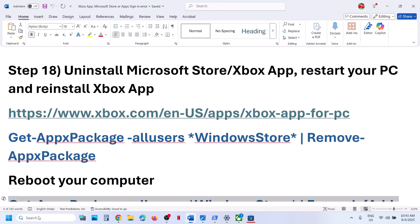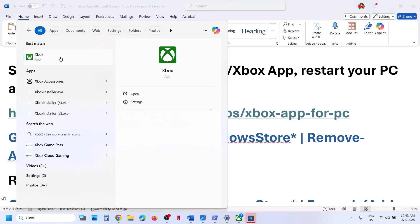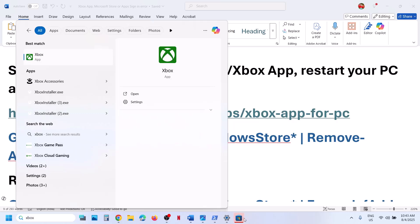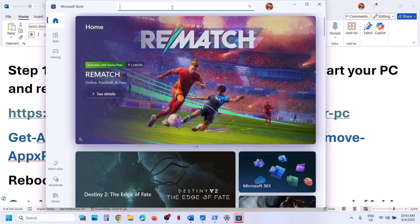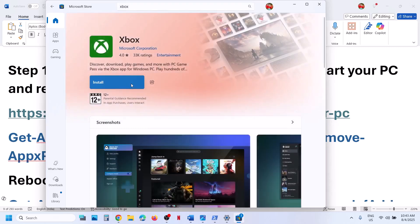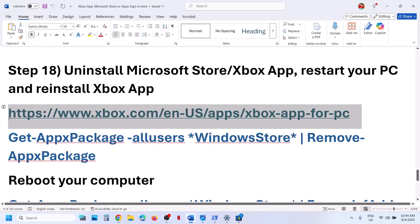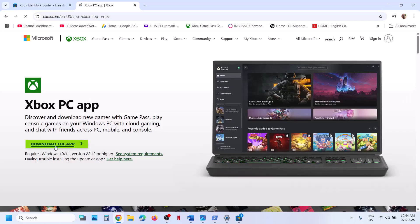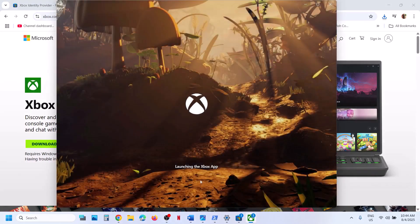The next step is to uninstall and reinstall Microsoft Store or Xbox app, then restart and reinstall. To uninstall Microsoft Store, copy the command from the video description, open PowerShell as Administrator, paste it and hit Enter. Then copy the second command, open PowerShell as Administrator again, paste it and hit Enter — this will reinstall Microsoft Store. For Xbox app, right-click on Xbox app and click Uninstall. Then go to Microsoft Store and search for Xbox app to reinstall it, or visit the Xbox website and download the installer from the link in the description.